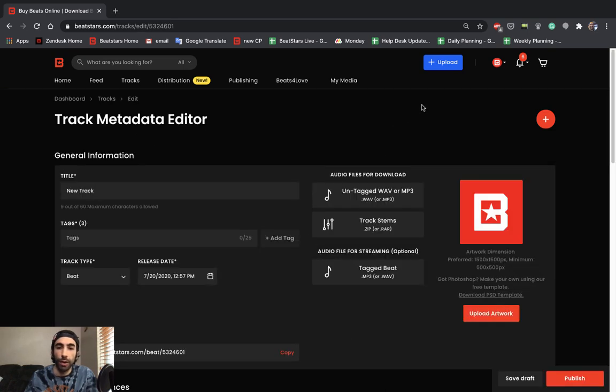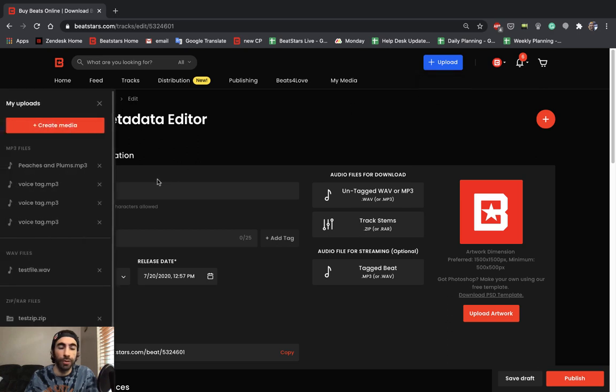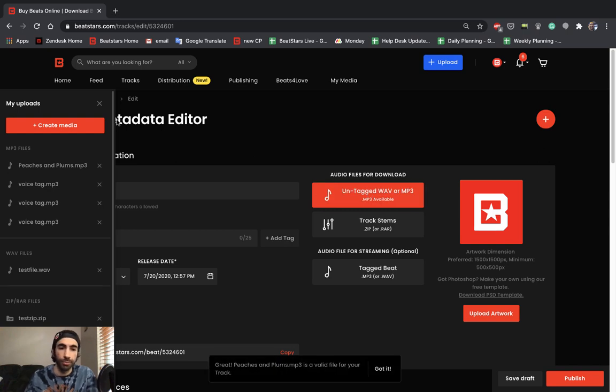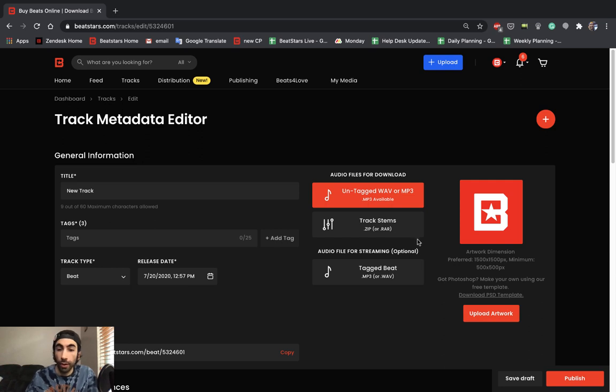I have a file prepared here so I'm going to go ahead and open my upload section and then attach this MP3 file here to our untagged section. Now this is the first section I want to point out and explain how important it is.